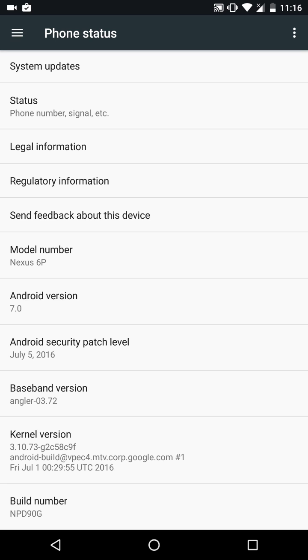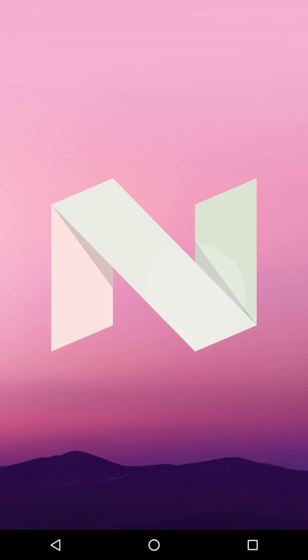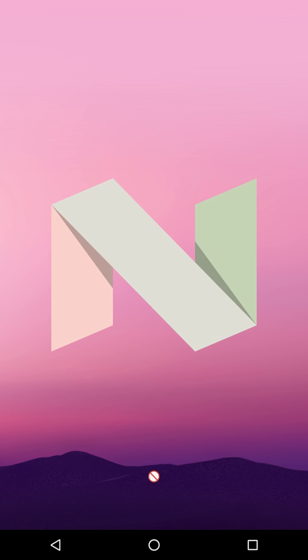I just tap on the Android version and as you can see there's the N. If I just hold it, it displays a small cat, and then if I do it again it displays this icon. I don't know what that means.